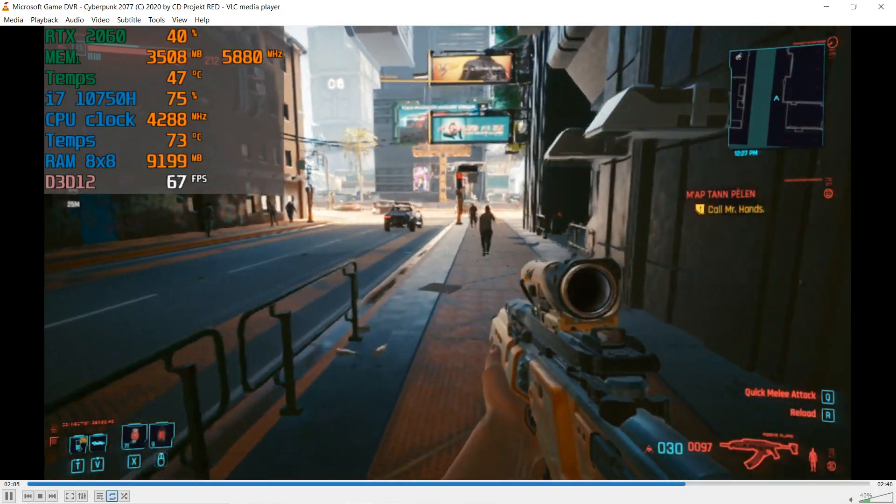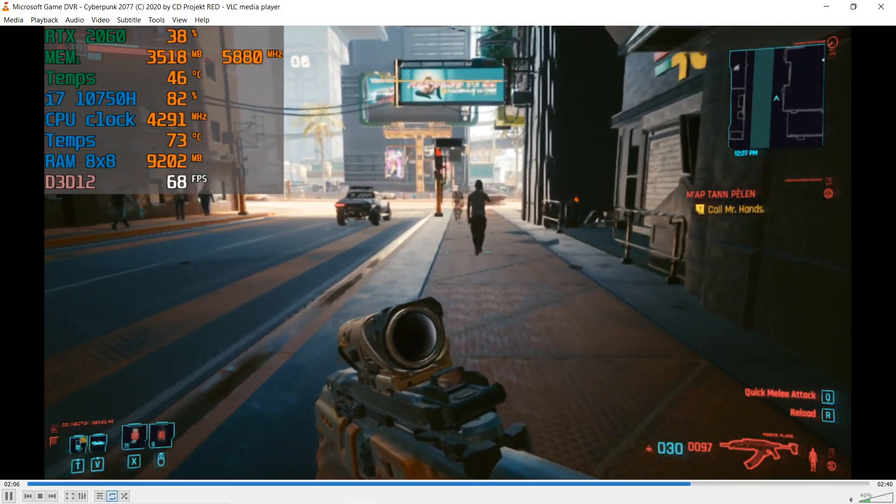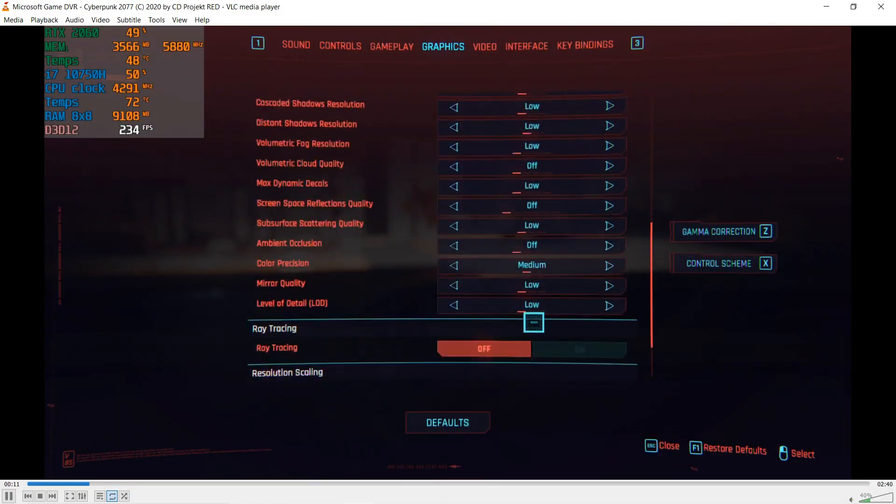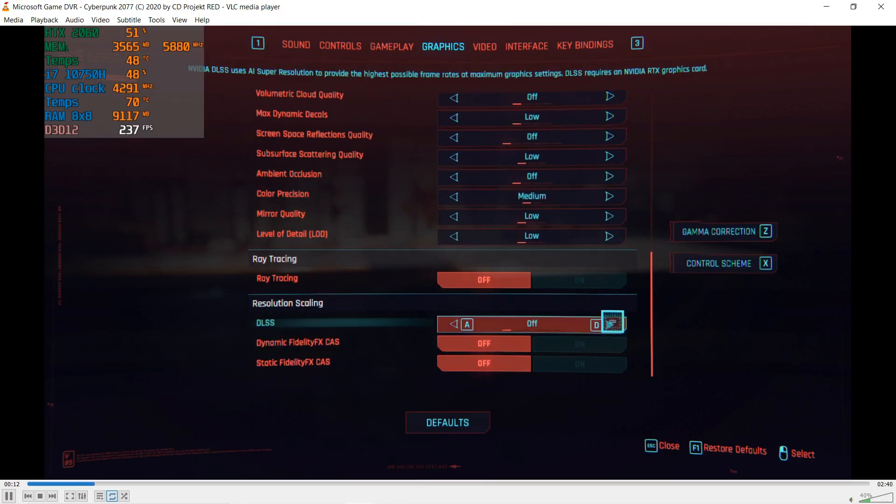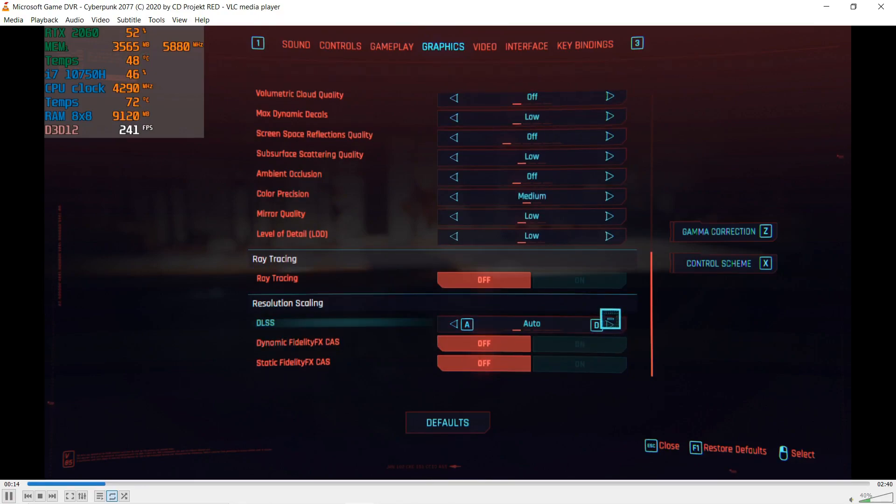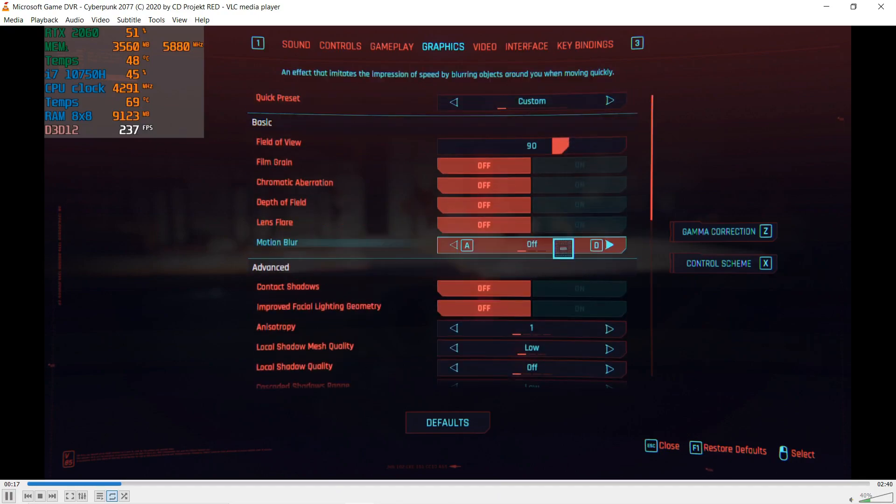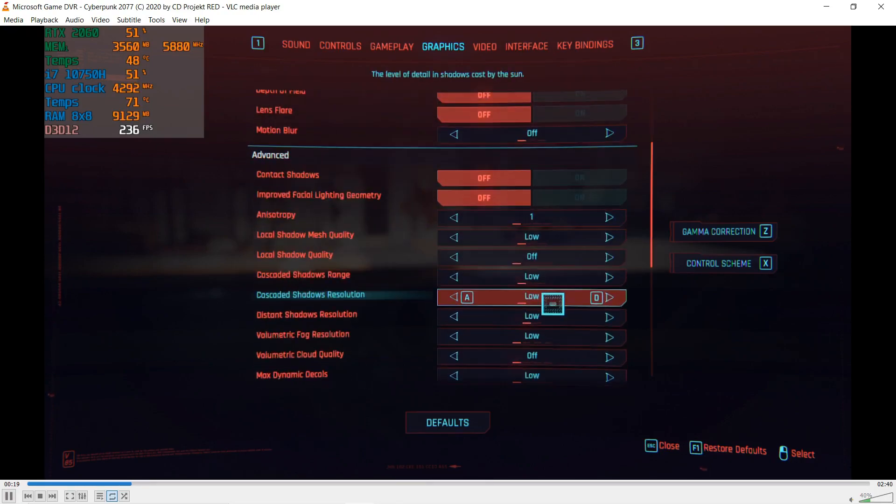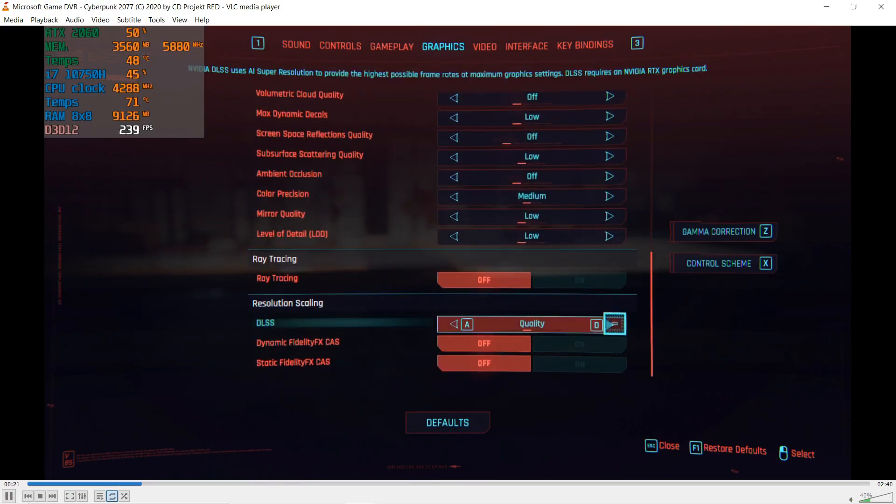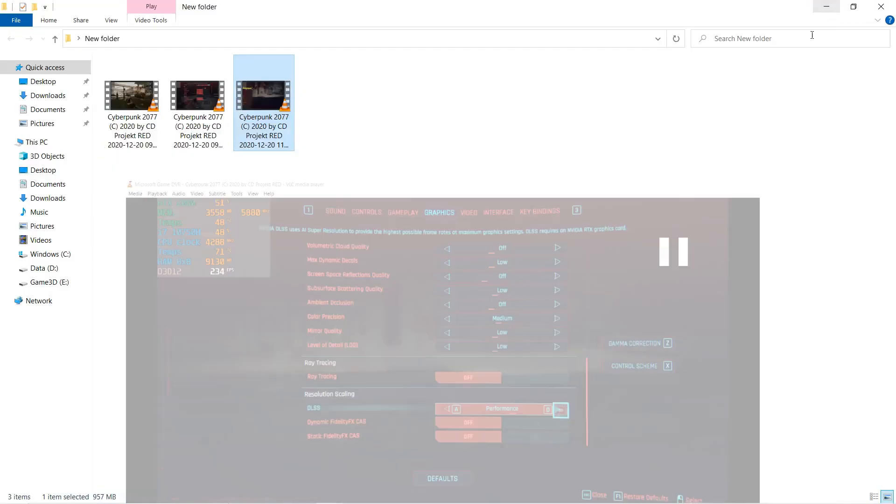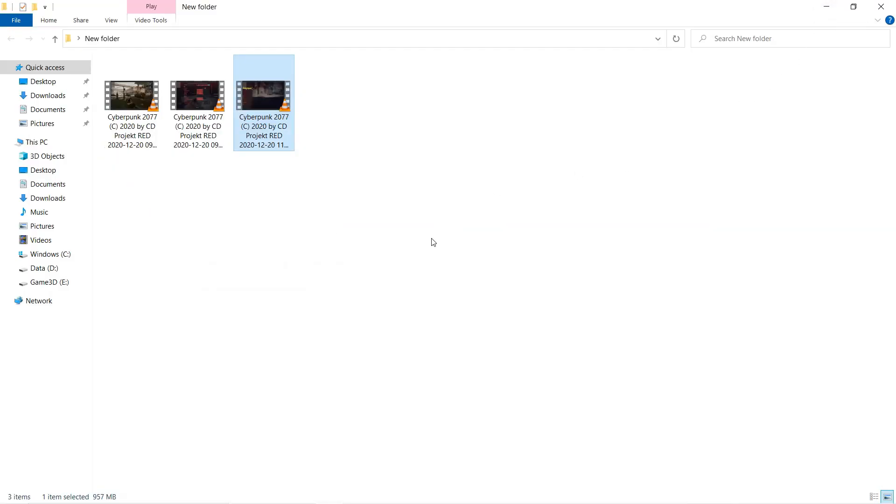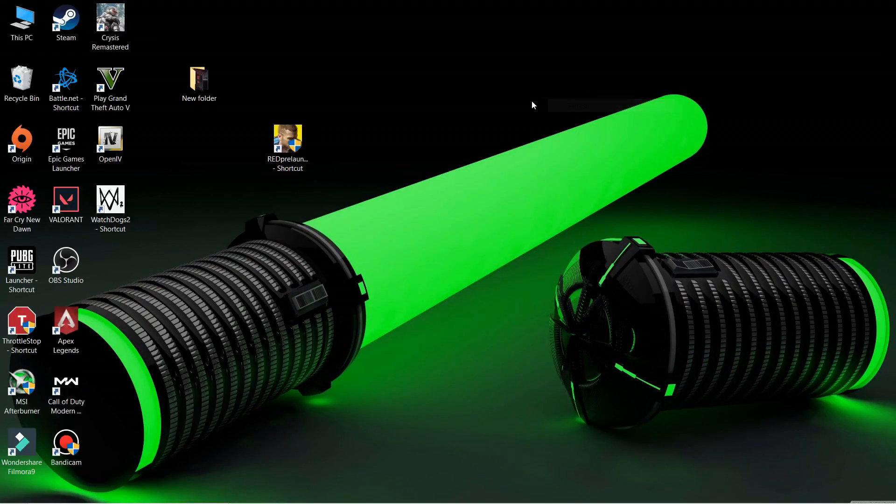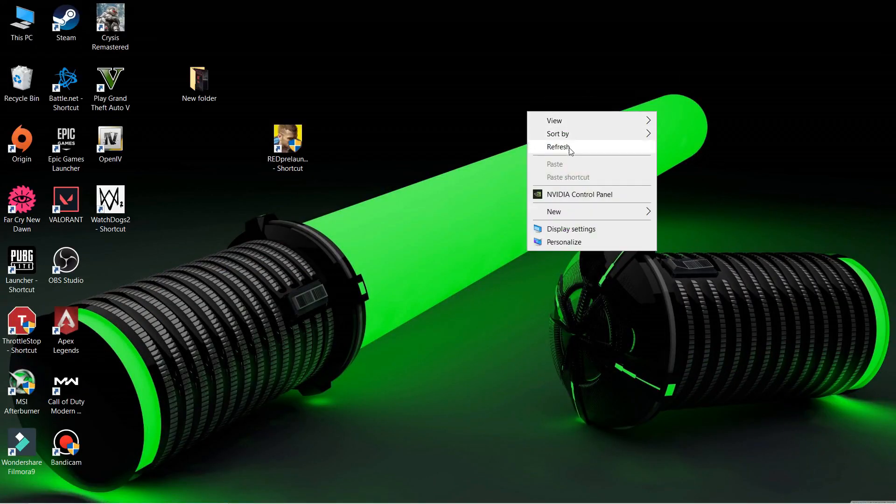If you're running a 4 gigs VRAM card, you'll have to turn on DLSS and please lower your resolution to 900p, which will be the sweet spot for you. DLSS on 900p and you're gonna be good with the gameplay.